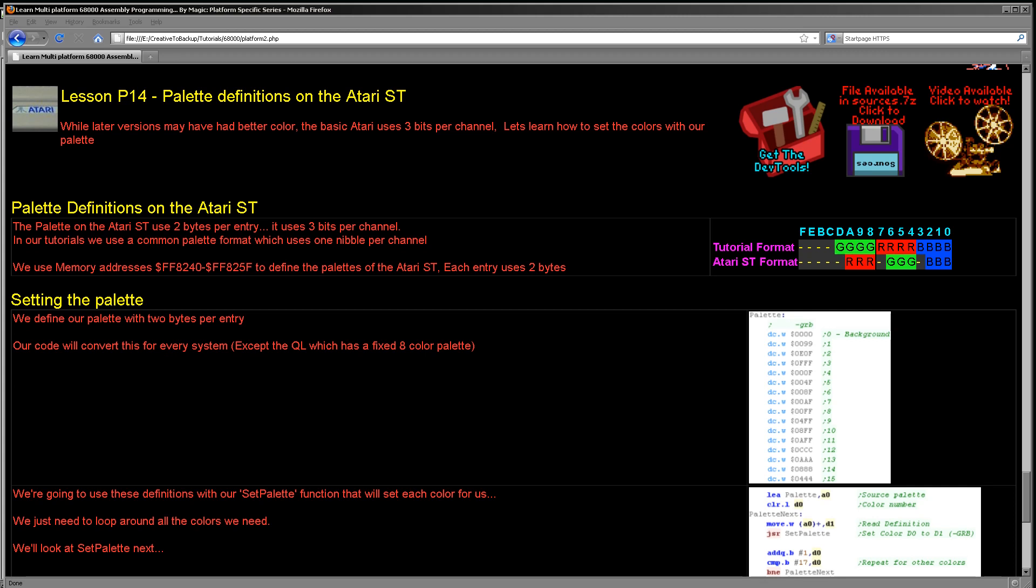But we are going to look at the most basic one because I think as a beginner, this is perfectly enough for us to want to program. And of course by targeting the base system, we know that the majority of people will be able to play our game. So how does the Atari ST define its colors?